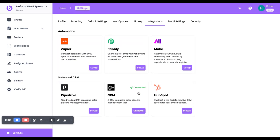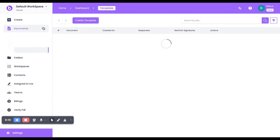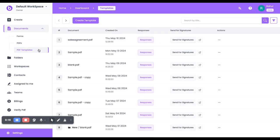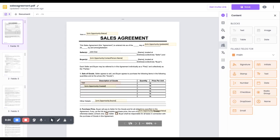Now, go to Documents and PDF Templates. Select a particular template—I'll select this one—and click on Edit Fields.